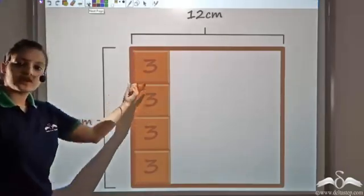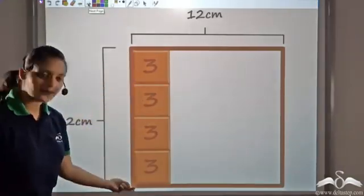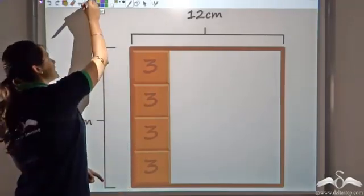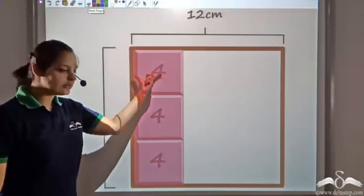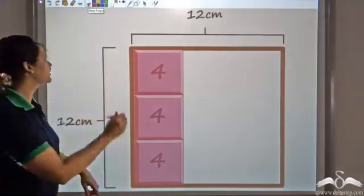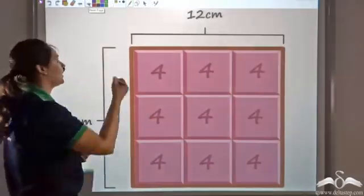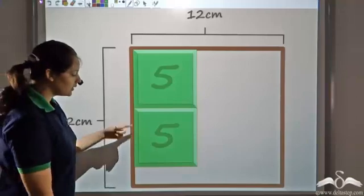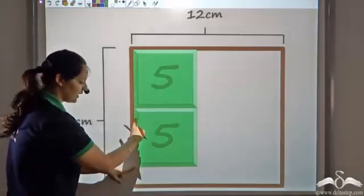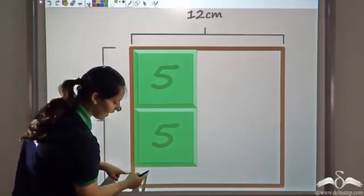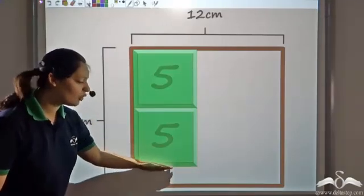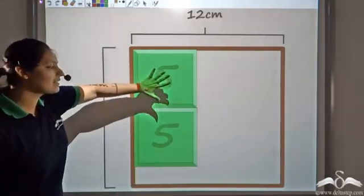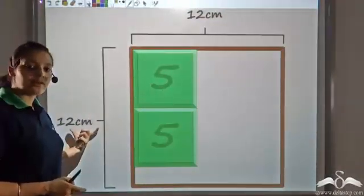So two is a factor. Is three a factor of twelve? Three also perfectly fits into the twelve centimetre side, so three would also fill this board — three is a factor. Is four a factor of twelve? Four also perfectly fills this, so four is also a factor. What about five? Five and five is ten, leaving a two centimetre gap. If I get another block of five it would go outside twelve, so five does not divide twelve evenly.